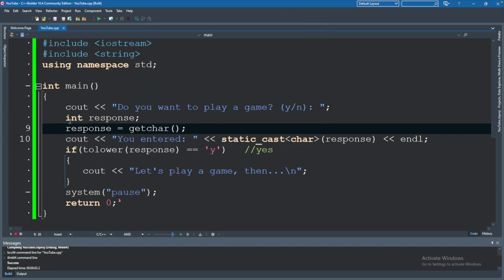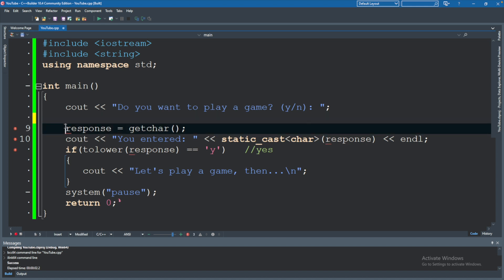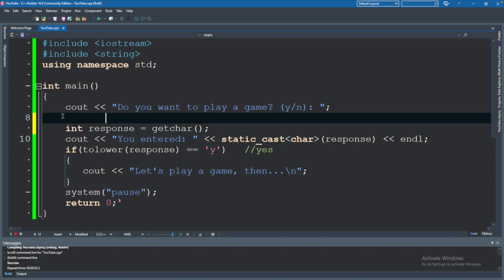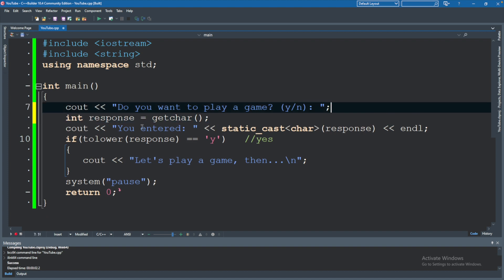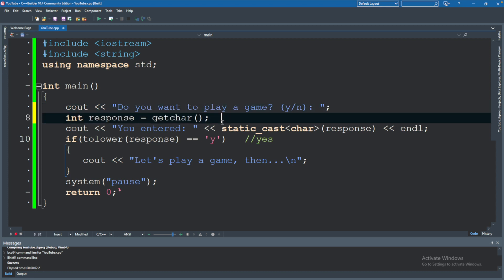But obviously it would just make more sense to use a char here. So let's just go ahead and do that. We'll say, actually, let me show you one more thing. So we'll say int response. You can just define and assign that all in one. So this is the declaration. And then we initialize it with some value.